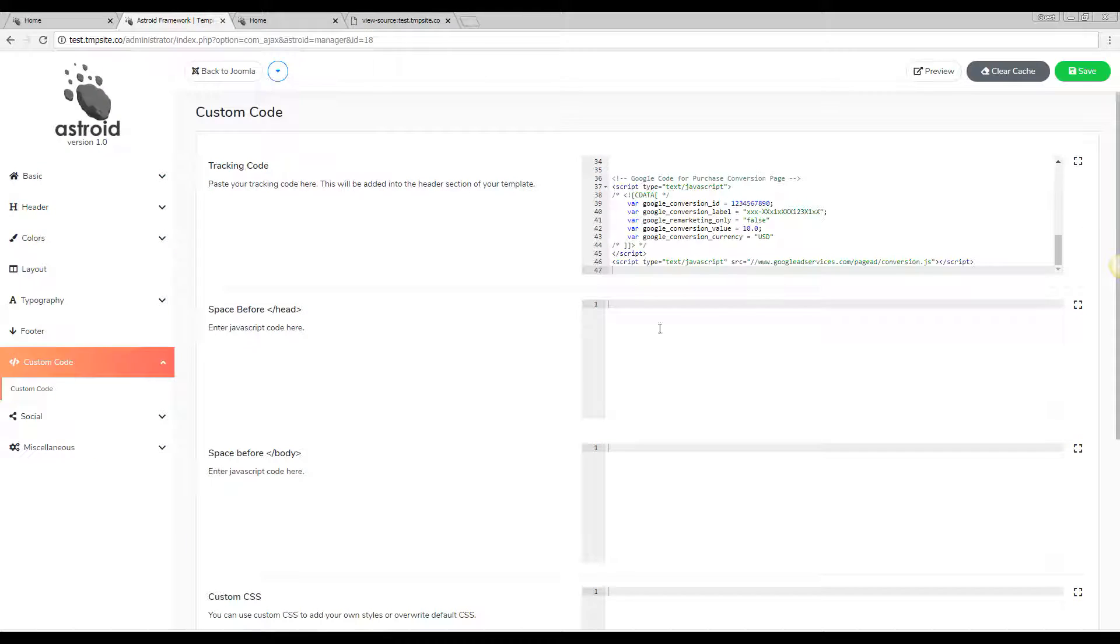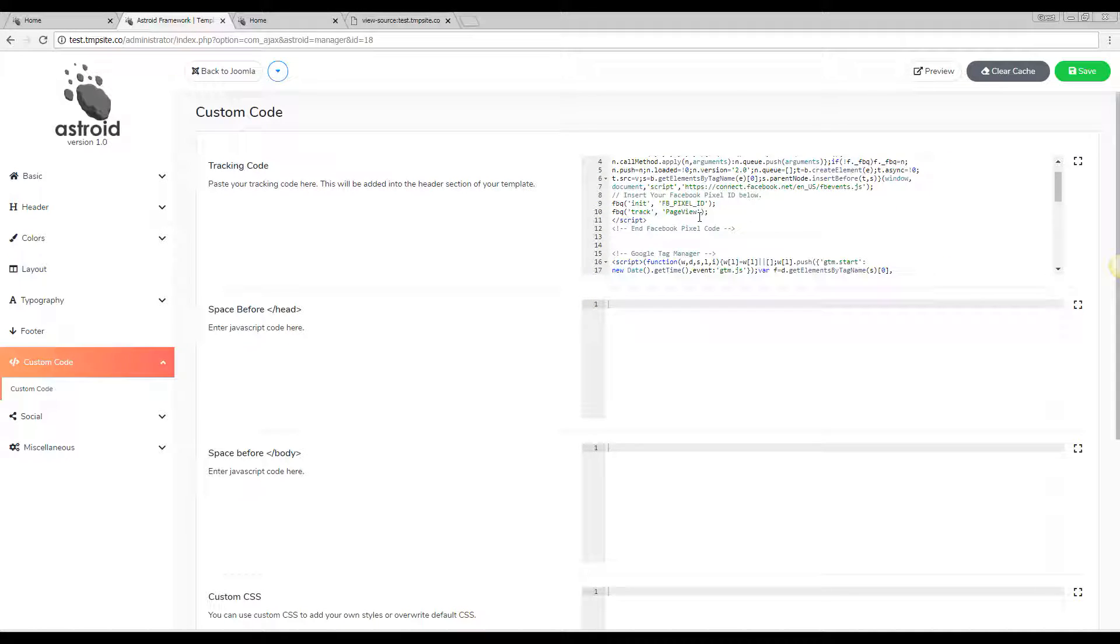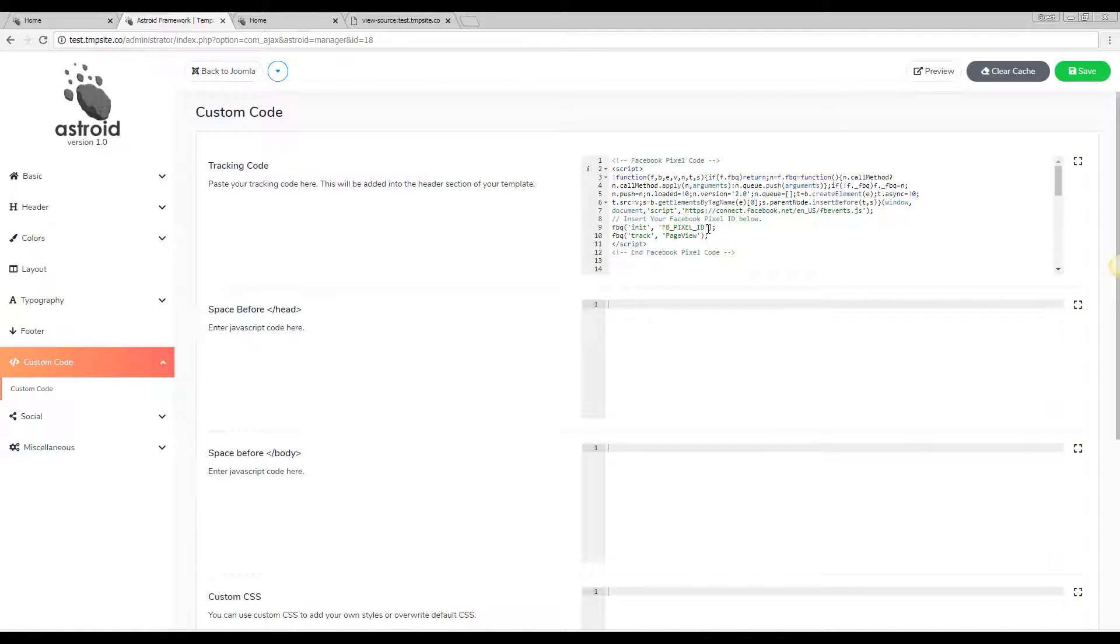And again this is not limited to these four codes, you can put any code you like whatsoever here and they'll work all fine.